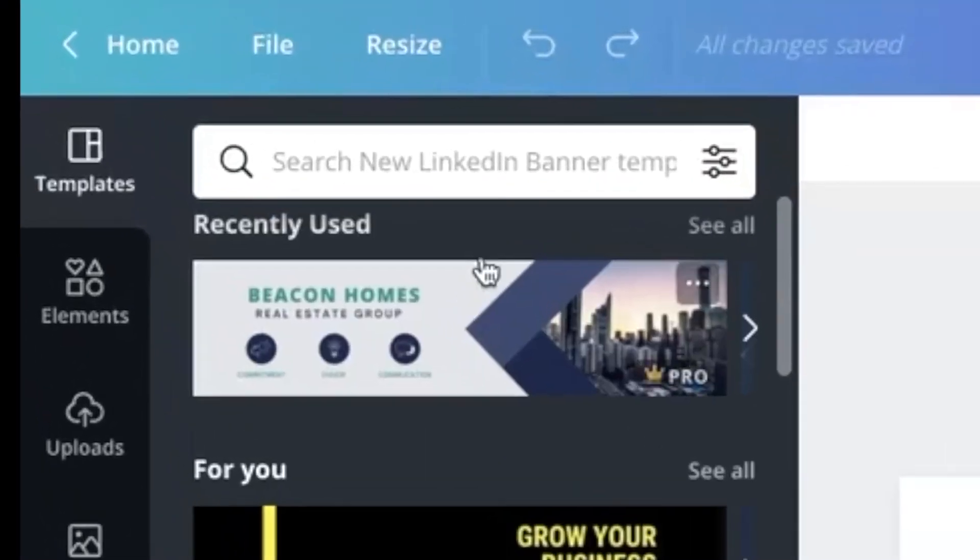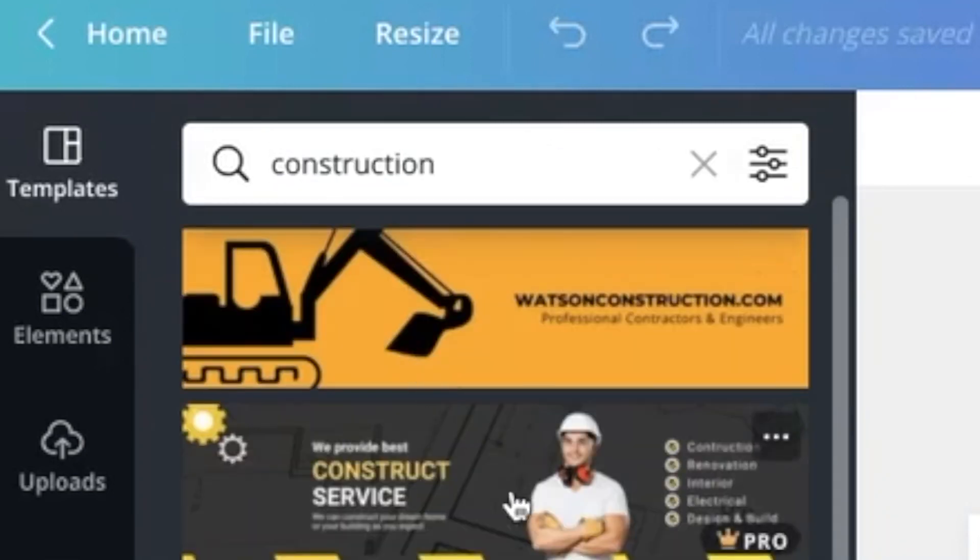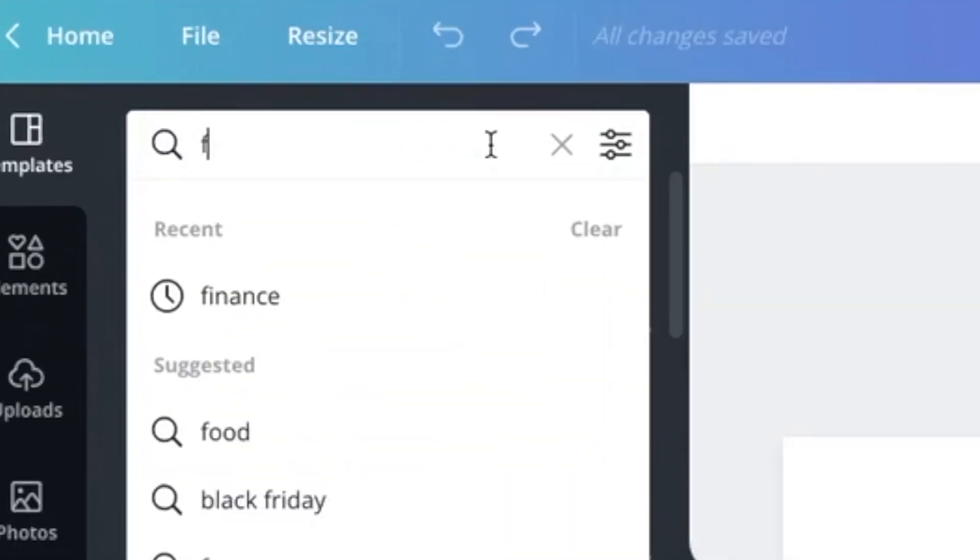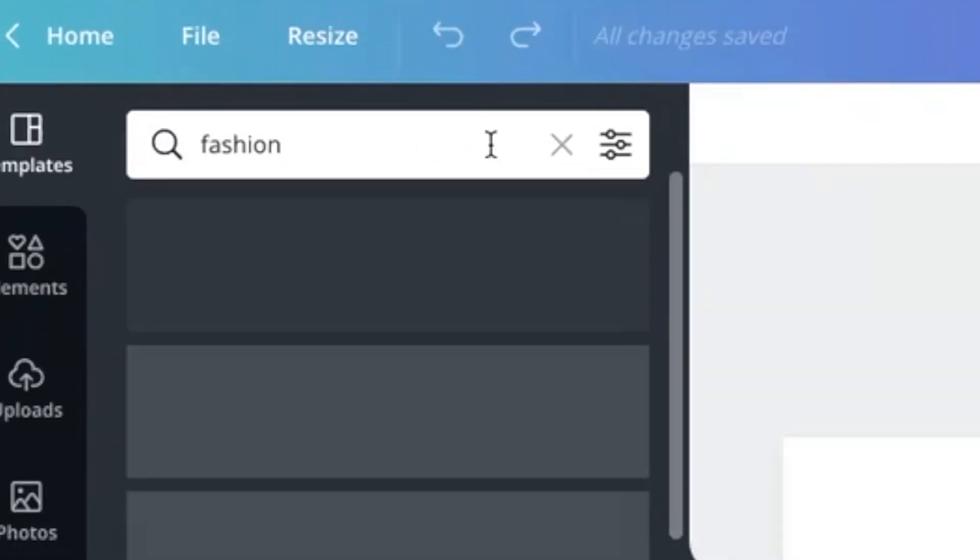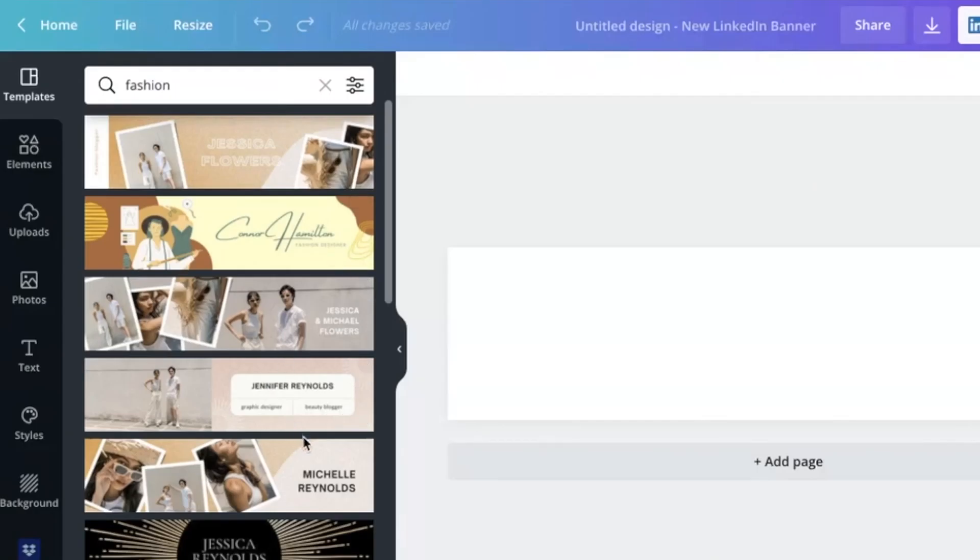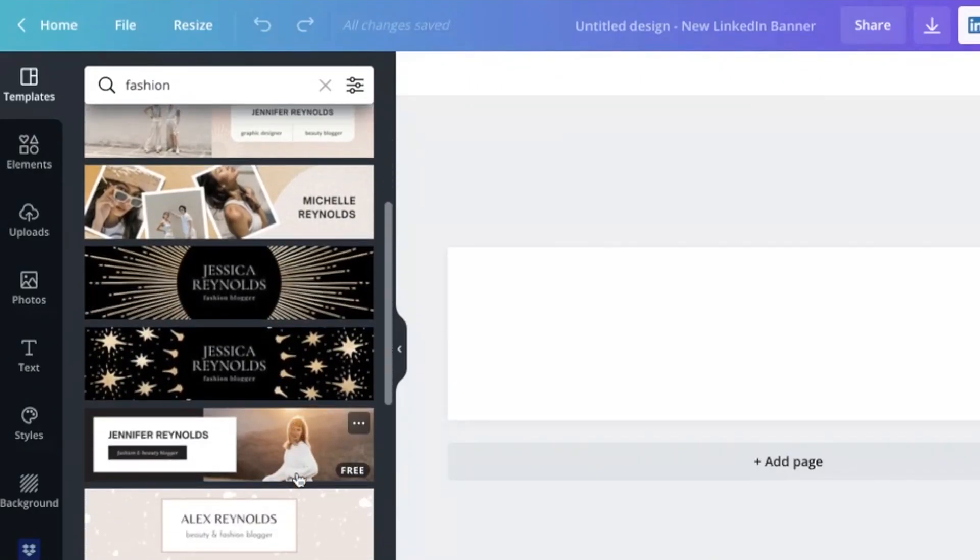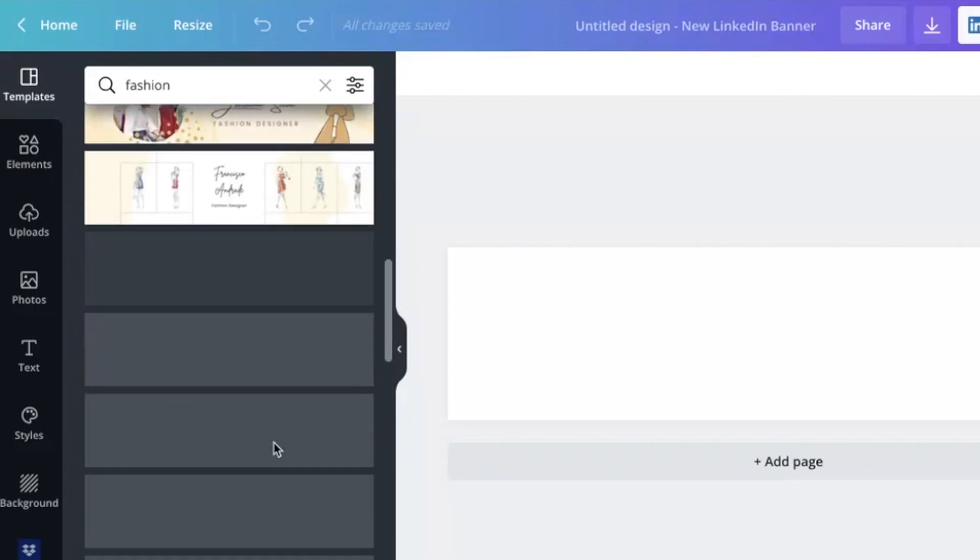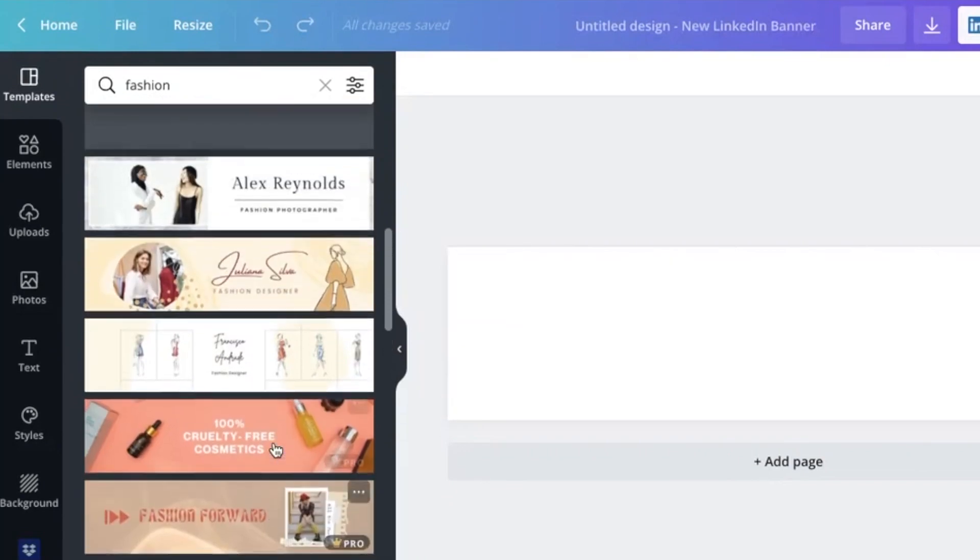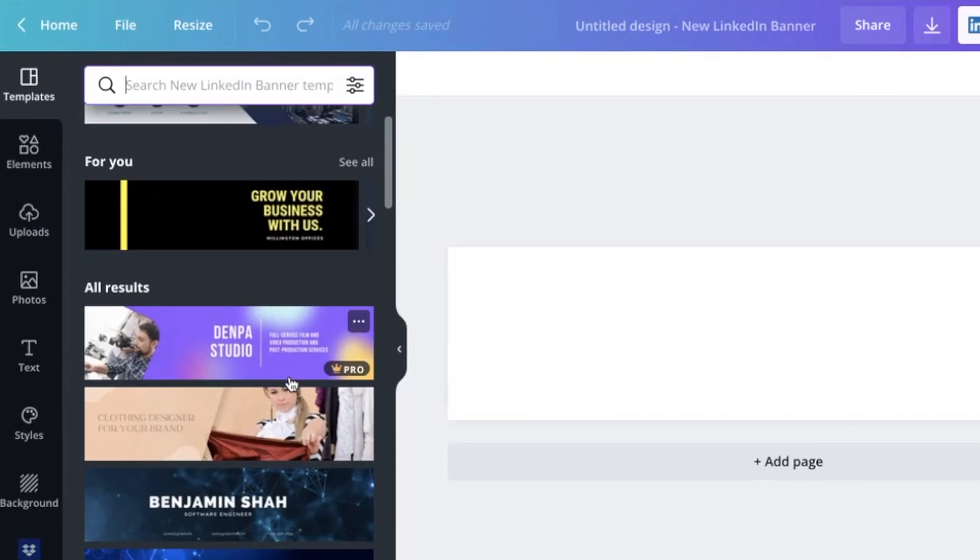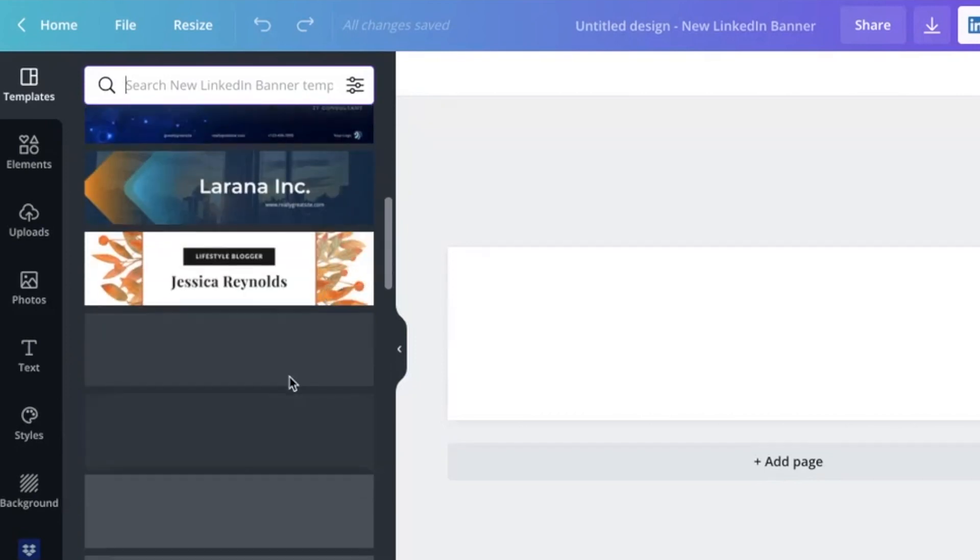You can even search. So depending on your industry, you could perhaps search construction, and that will give you construction inspired designs. You could search fashion if you're in the fashion industry. And that's going to give you some fashion inspired designs. So you can also search through the templates as there are a lot on there and find one which appeals to you. But we're just going to go back here to the first list that we saw.